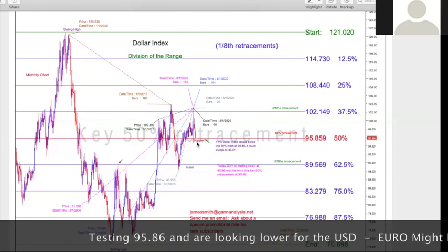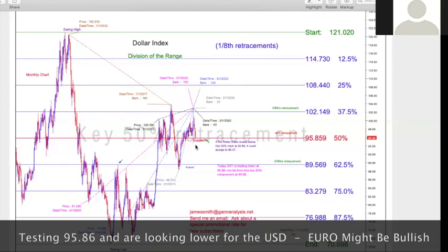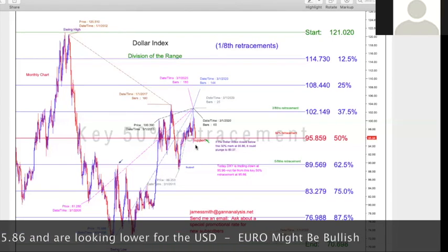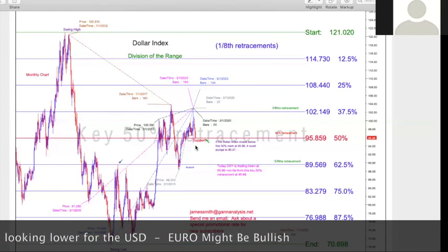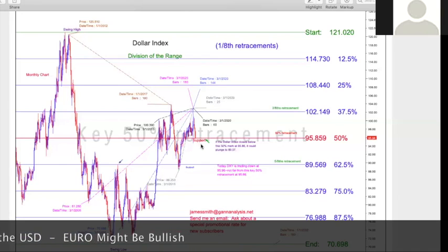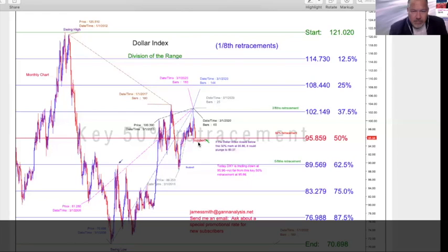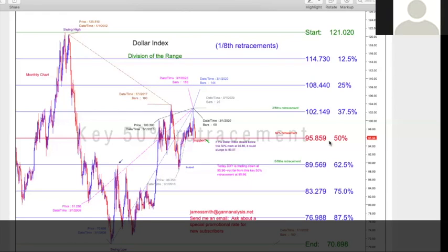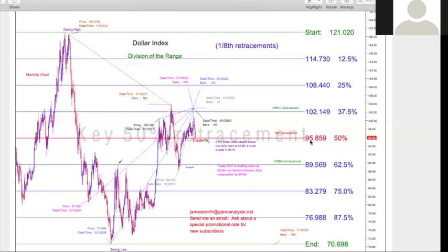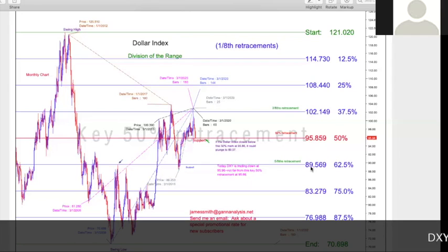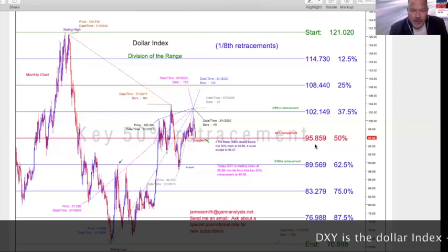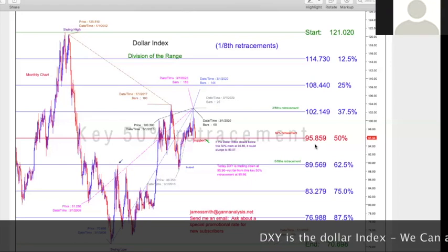And if we close below it, the idea is that you should not be long. You should be either re-short or out of the dollar. And if you trade currencies, DXY is the ticker that you want to look for — that's the dollar index. If you close below 95.86 on the dollar index, it means you're likely to go down to the five-eighths retracement at 89.56. And you could go lower.